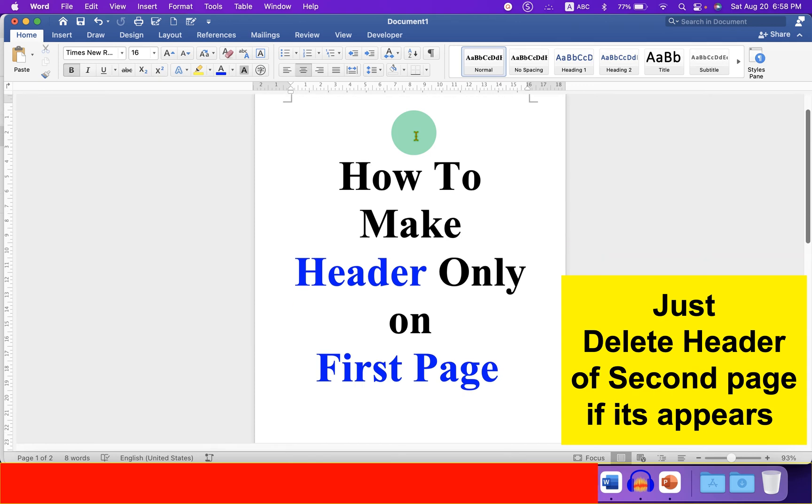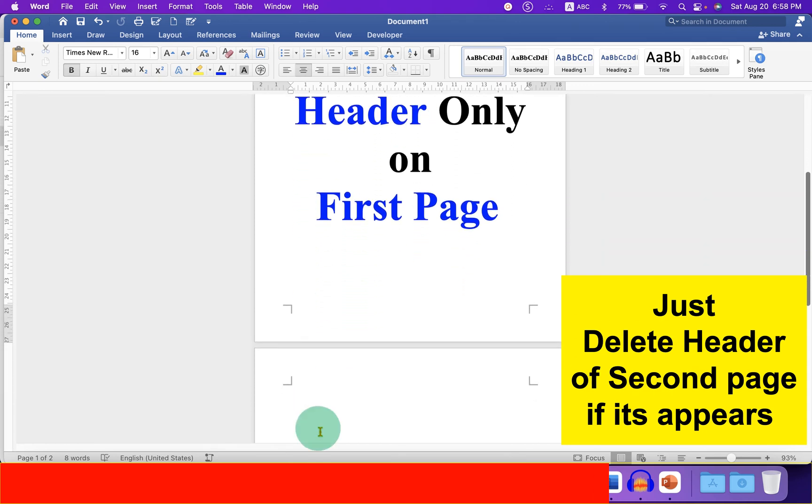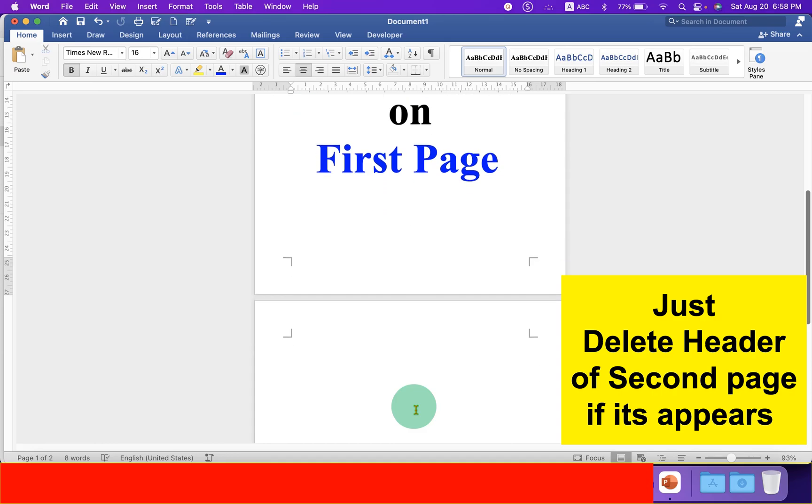Now, if we scroll down, you will see that the header doesn't appear on the preceding pages.